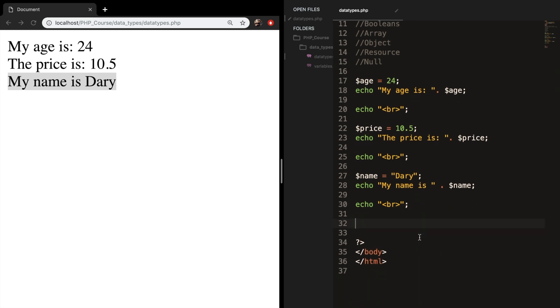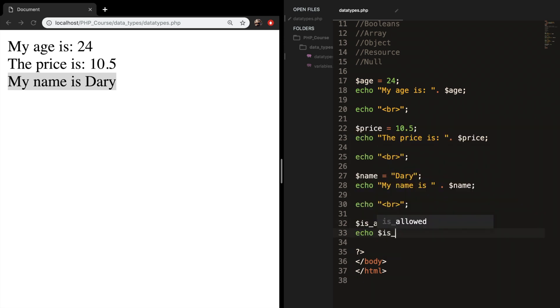And let's say that you want to go out for a party, but you need to be 18 years old. Let's create a variable called is_allowed and set it equal to true. Let's echo out the variable is_allowed. Save it. Refresh the browser and you can see that the system returns a one. So a one is equal to true and a zero is equal to false.